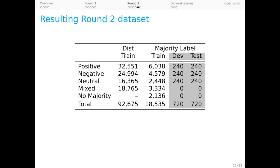Now the overall rate of adversarial examples is only 19% for this round. That's much lower than round one. We think two major factors are in play here.